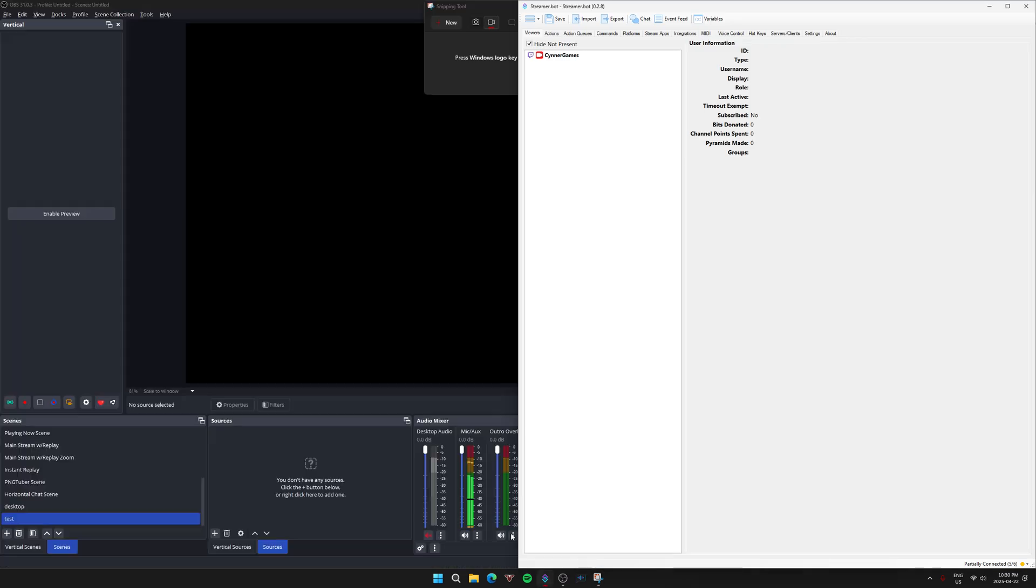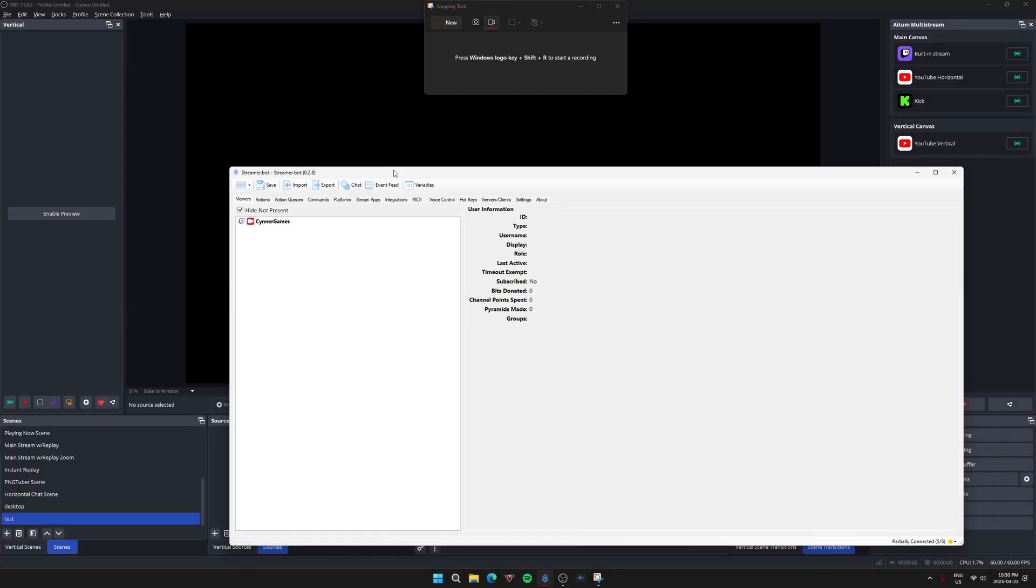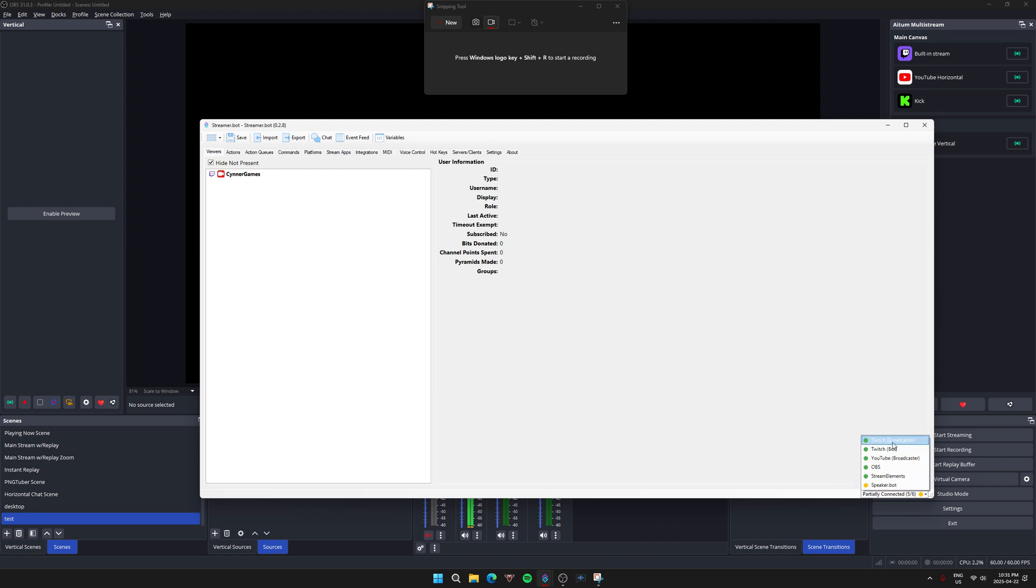First and foremost, you're going to open up StreamerBot. You want to make sure that you are connected to your various streaming platforms, whether that's Twitch, YouTube, or any other platform that StreamerBot does support.